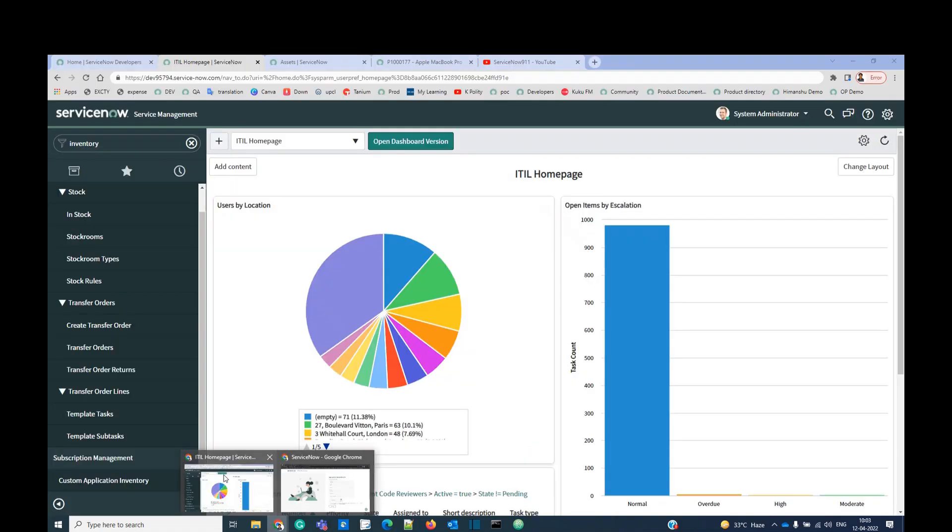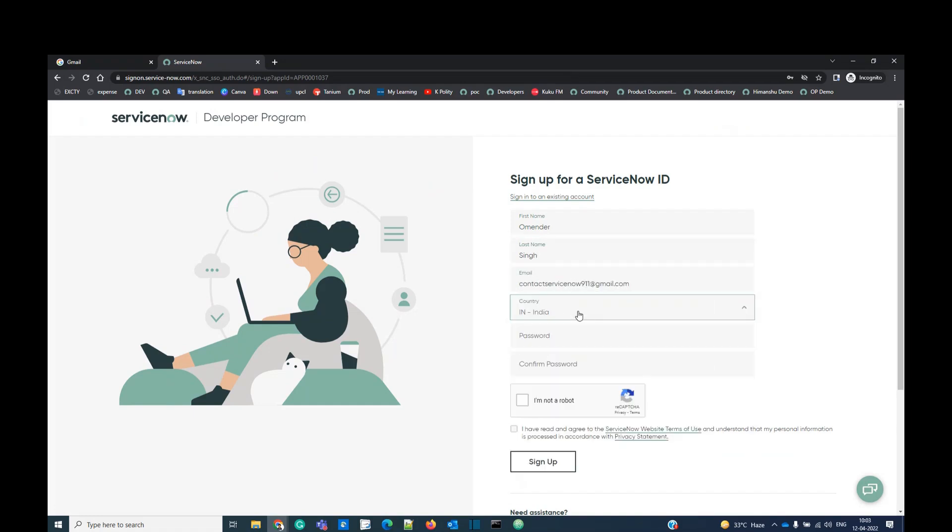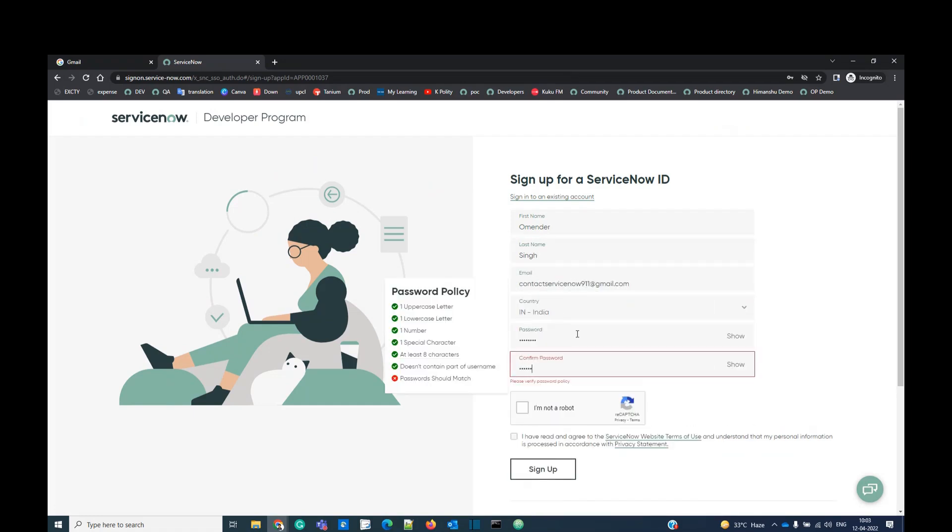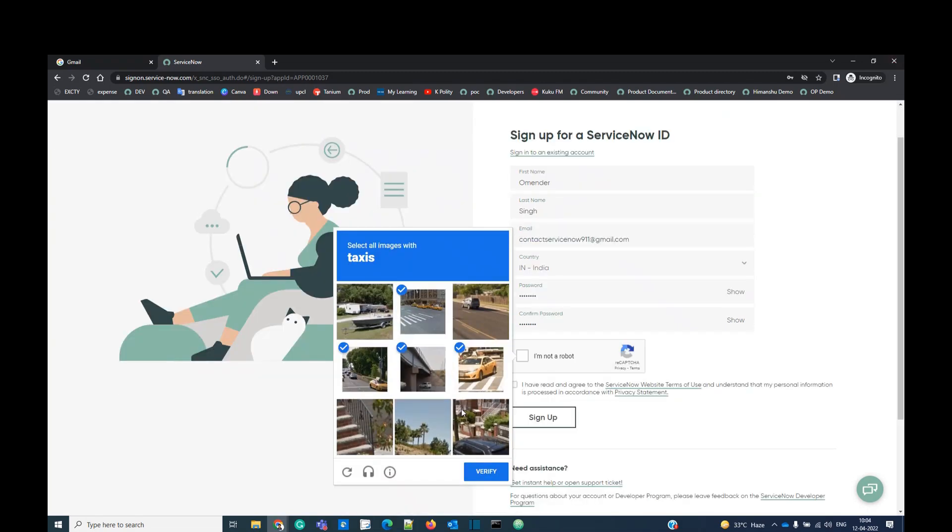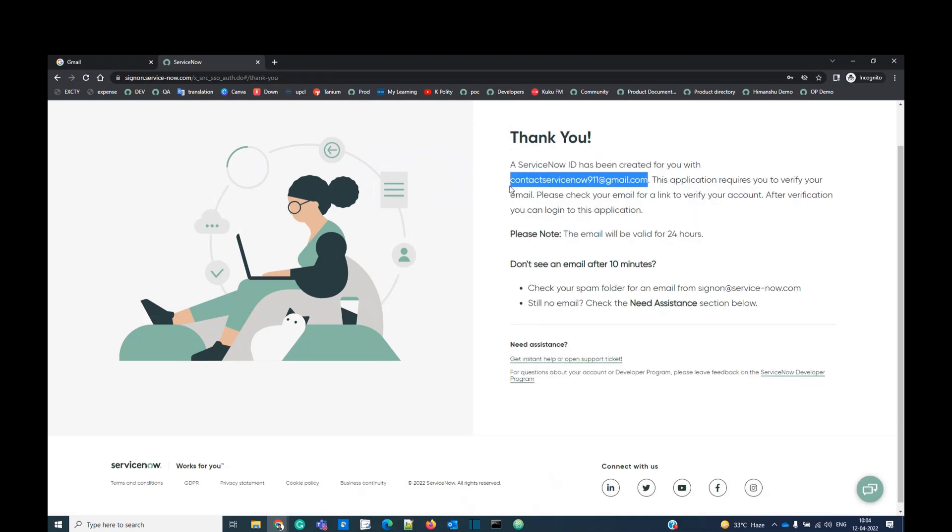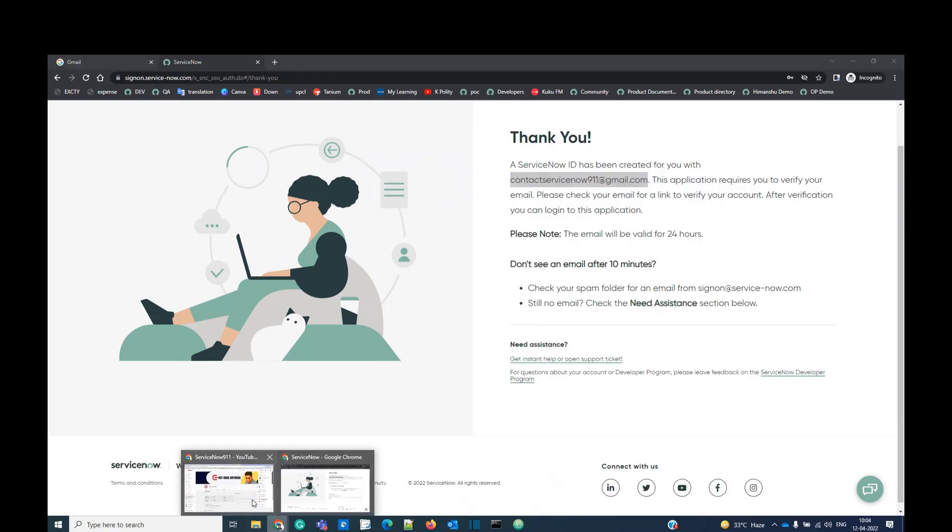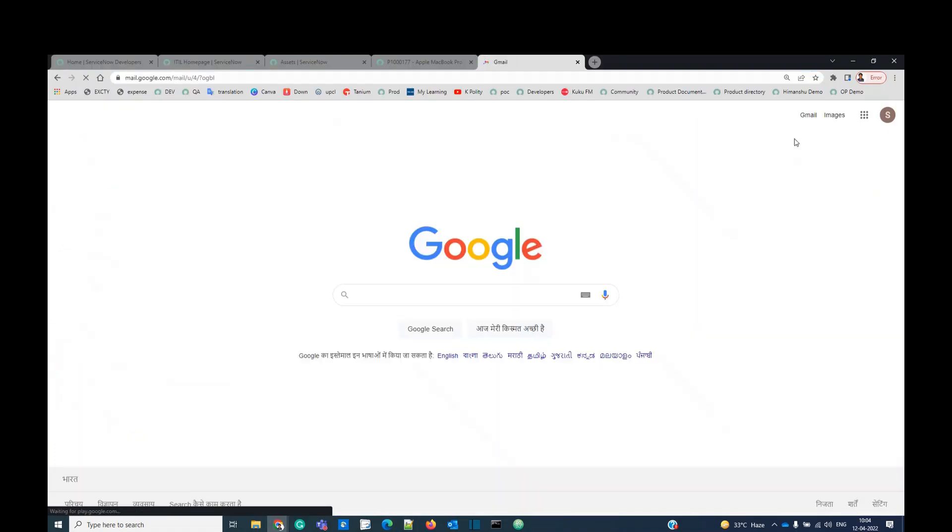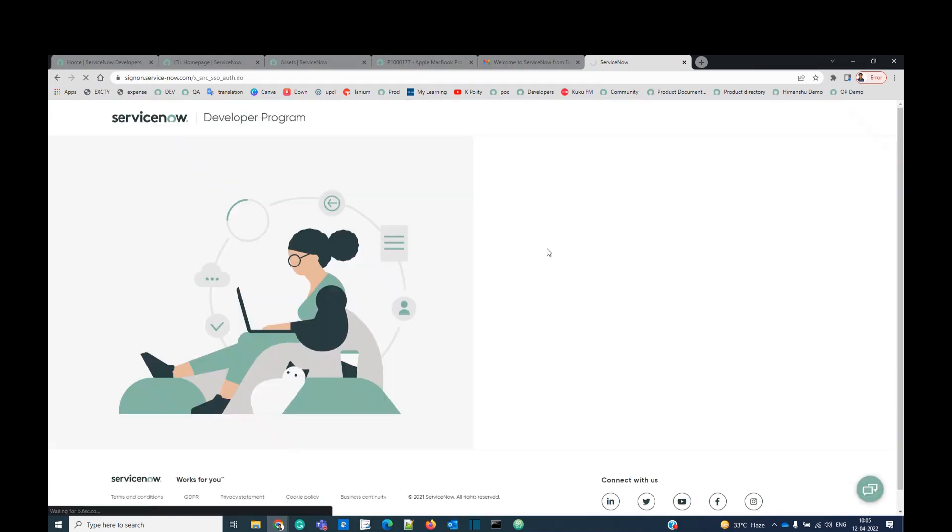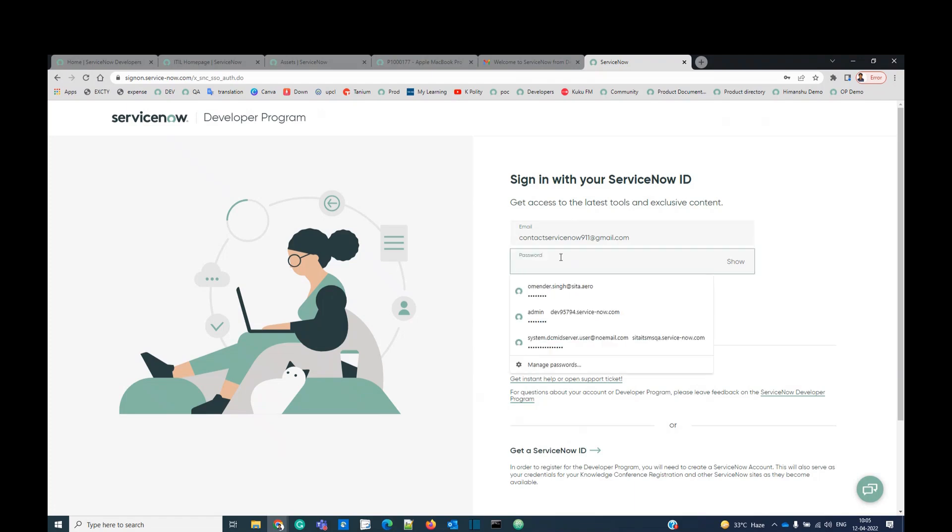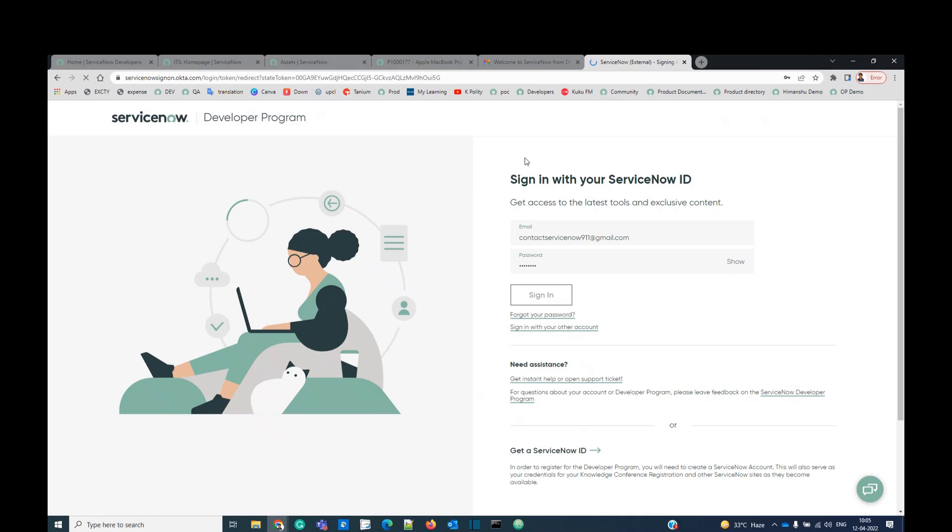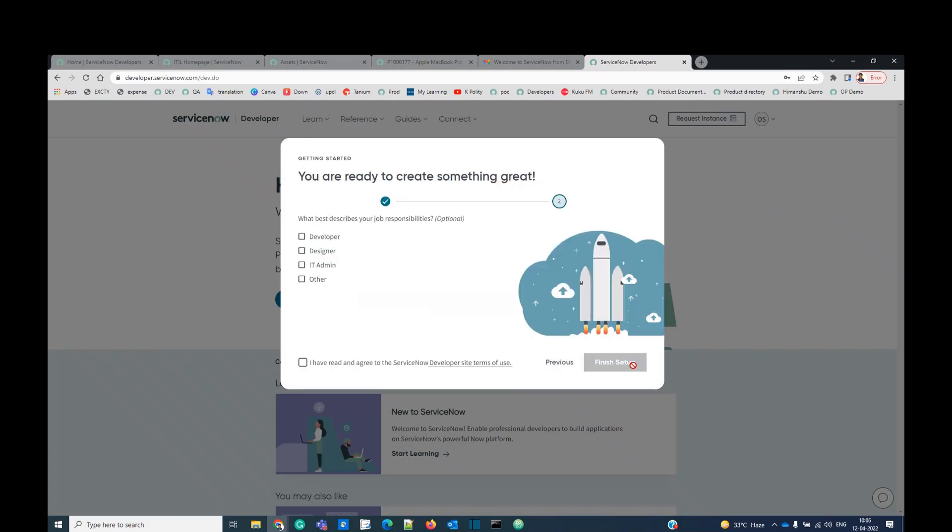Let me grab my email ID. I am not a robot. You think I am a robot? Sign up. Now it is asking to verify the account. Let me go to the email ID then. I should get that email. Yes, it is. Click on verify. It is asking me to log in. Provide email ID. Provide password. Sign in. You have to provide some information. Yes, I want to code. Next. Who you are. I am a developer. I am an IT admin. Whatever you want to say. Finish setup.